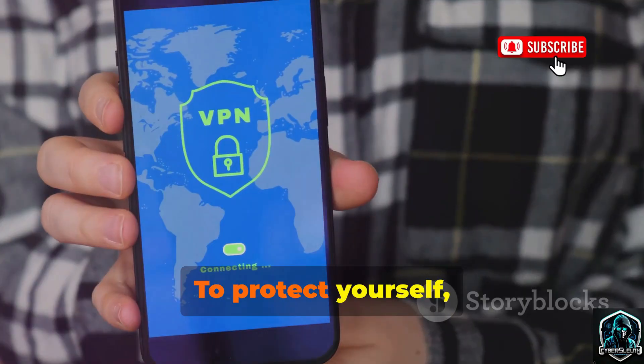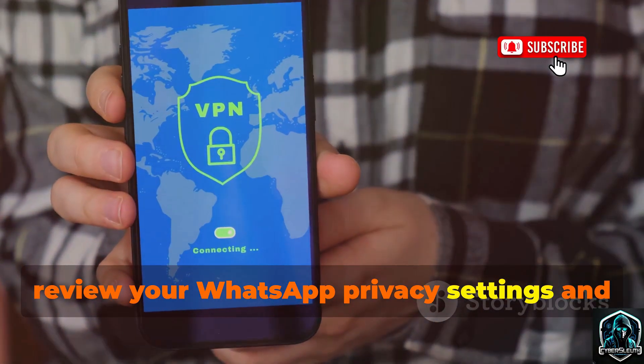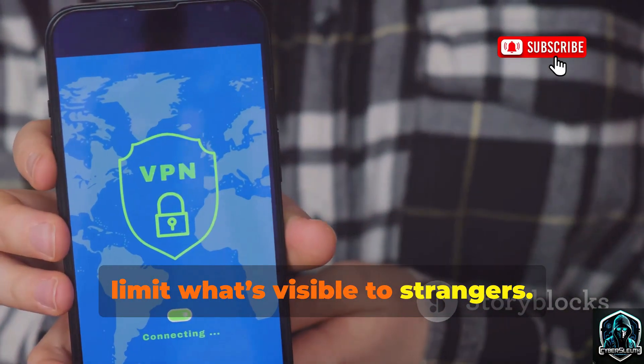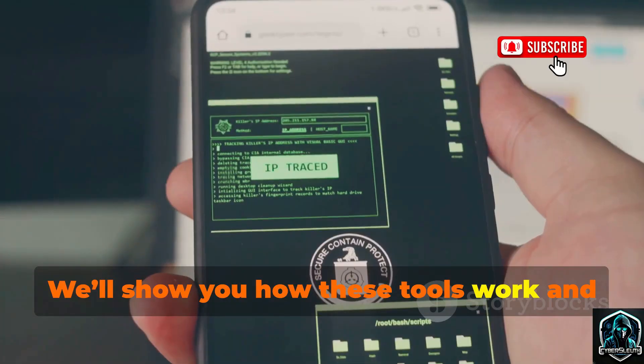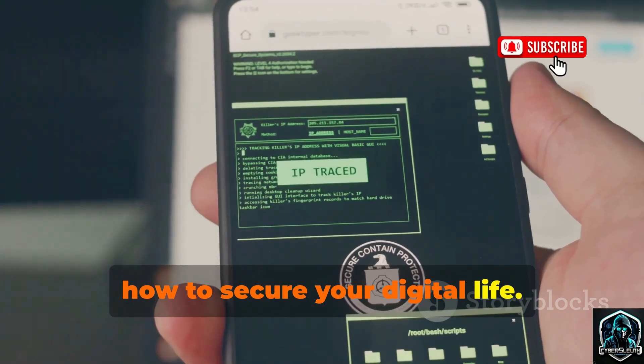To protect yourself, review your WhatsApp privacy settings and limit what's visible to strangers. We'll show you how these tools work and how to secure your digital life.